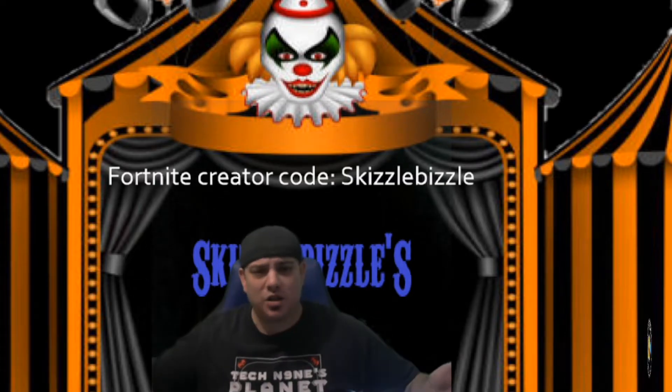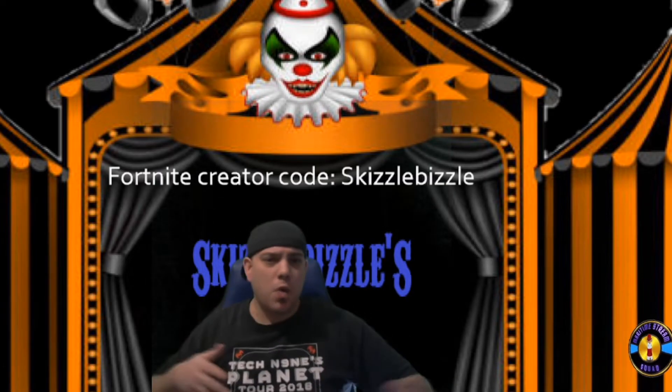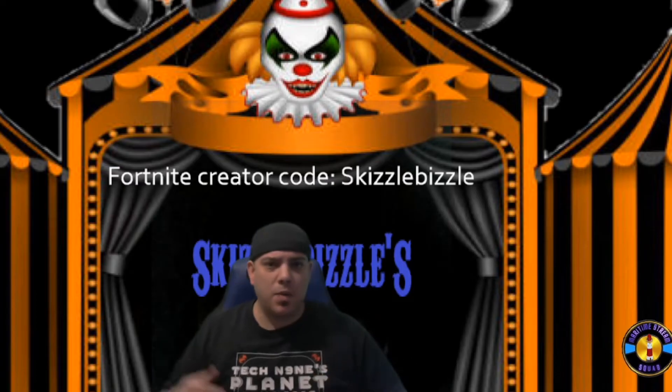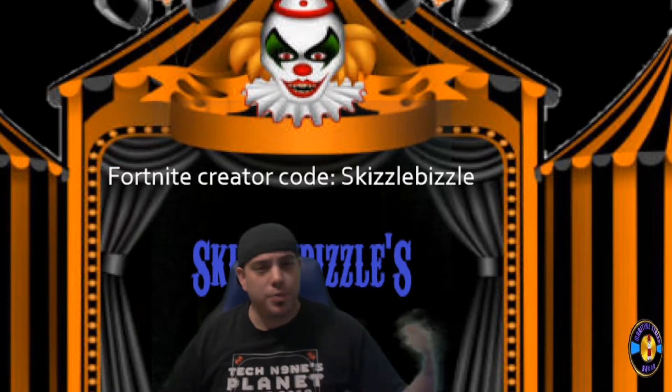I'm Skizzabizzle. I do a lot of streaming on Twitch and I'm working on making more content on YouTube.